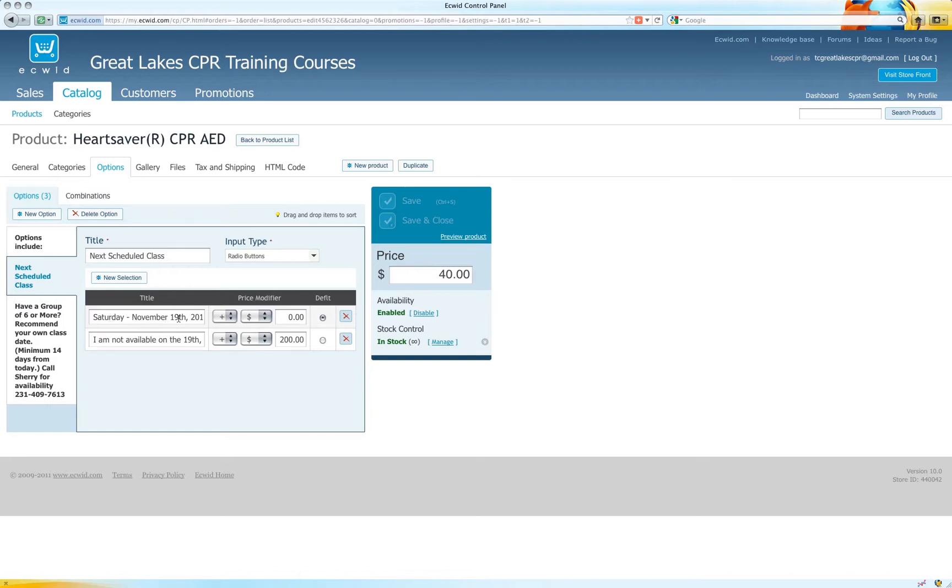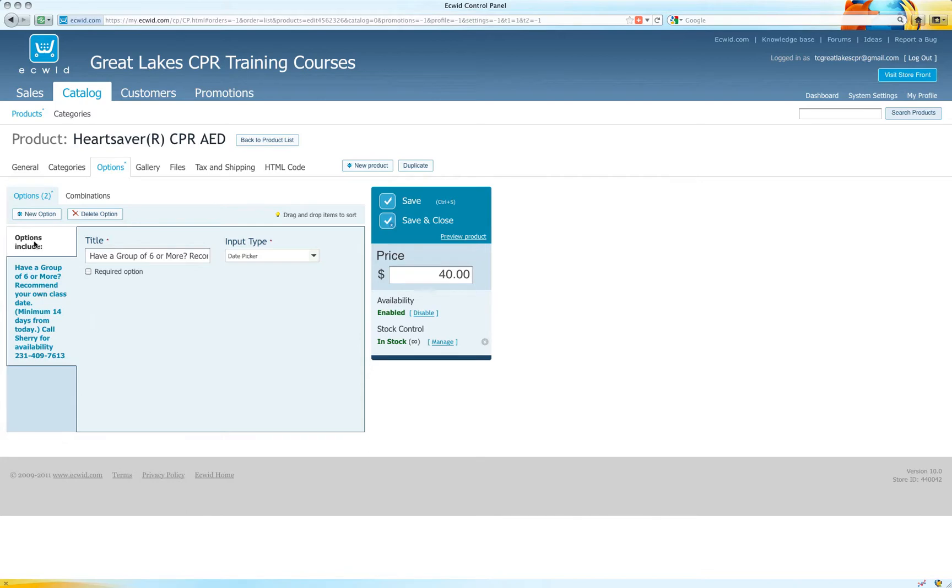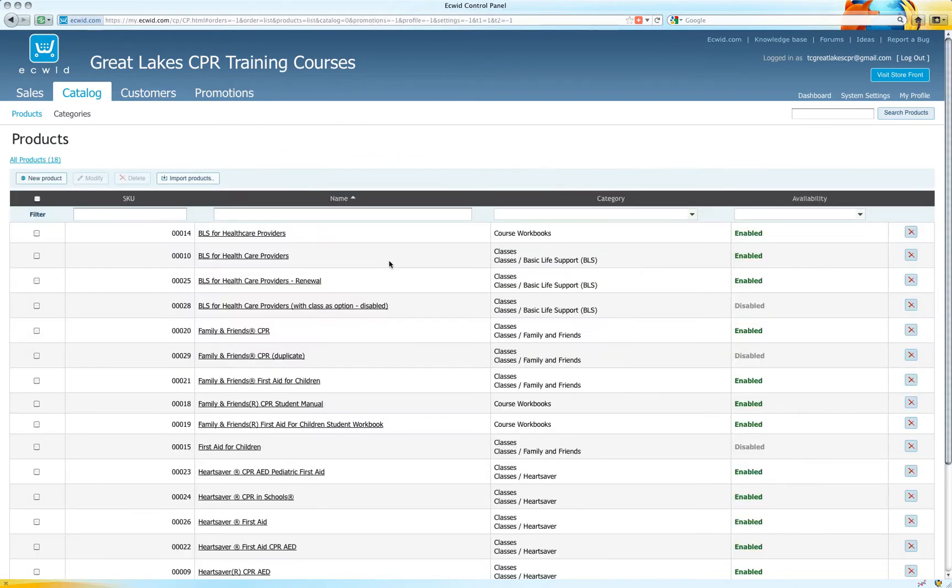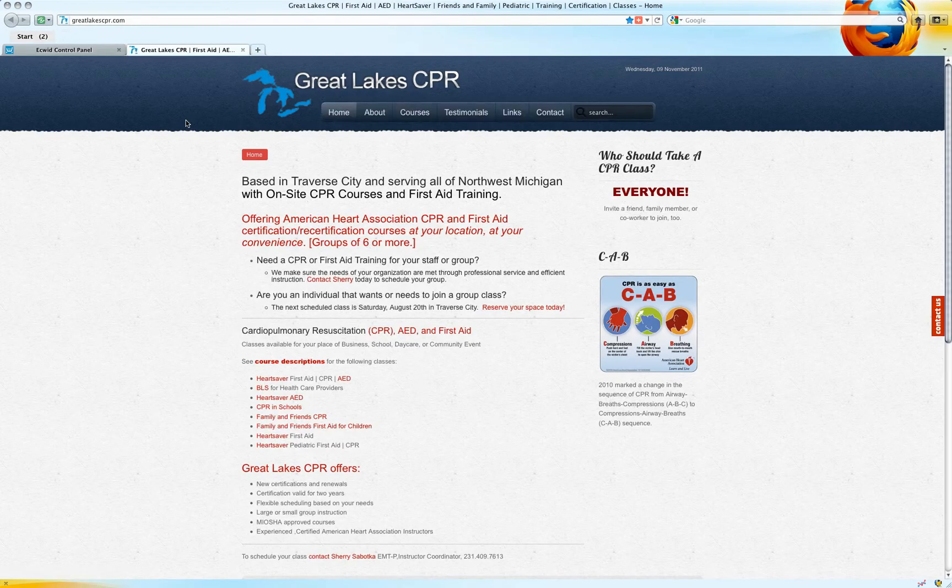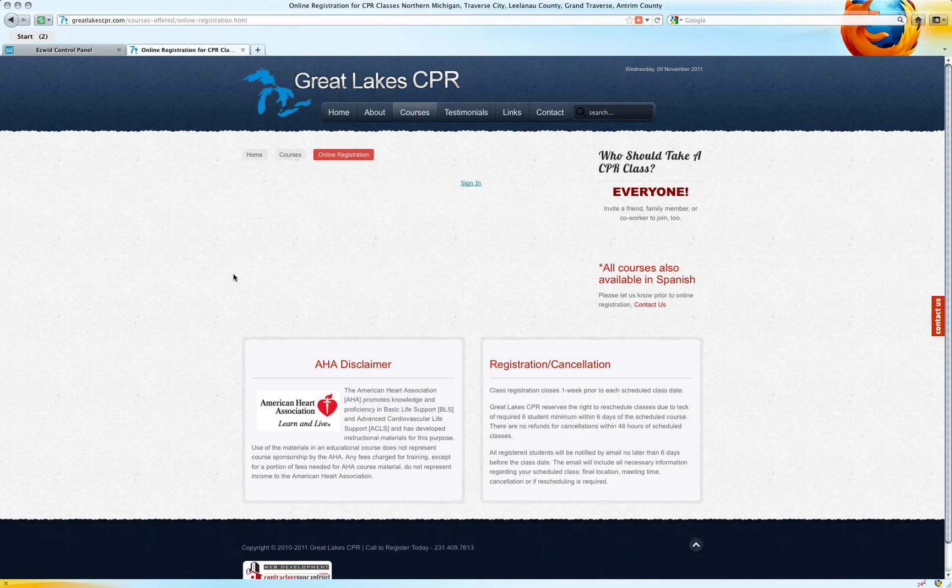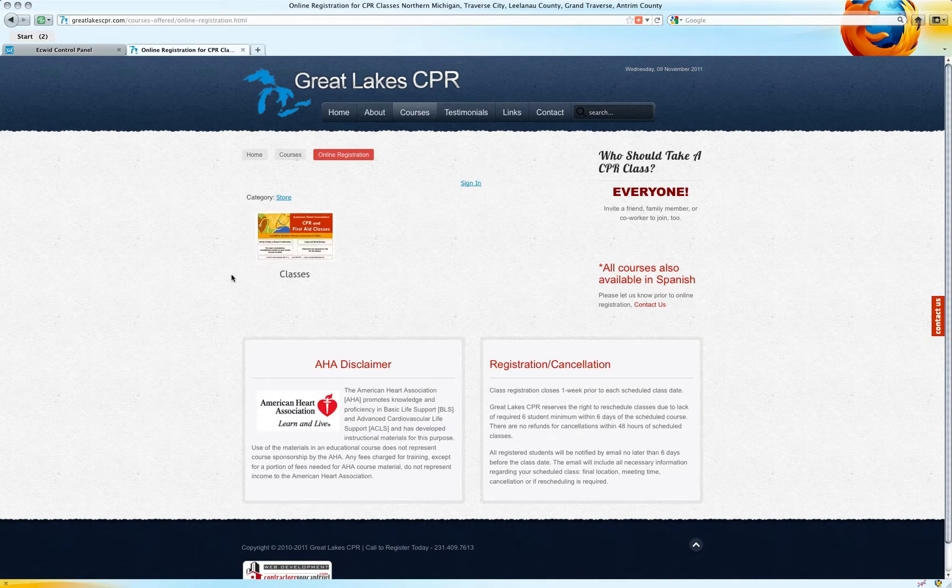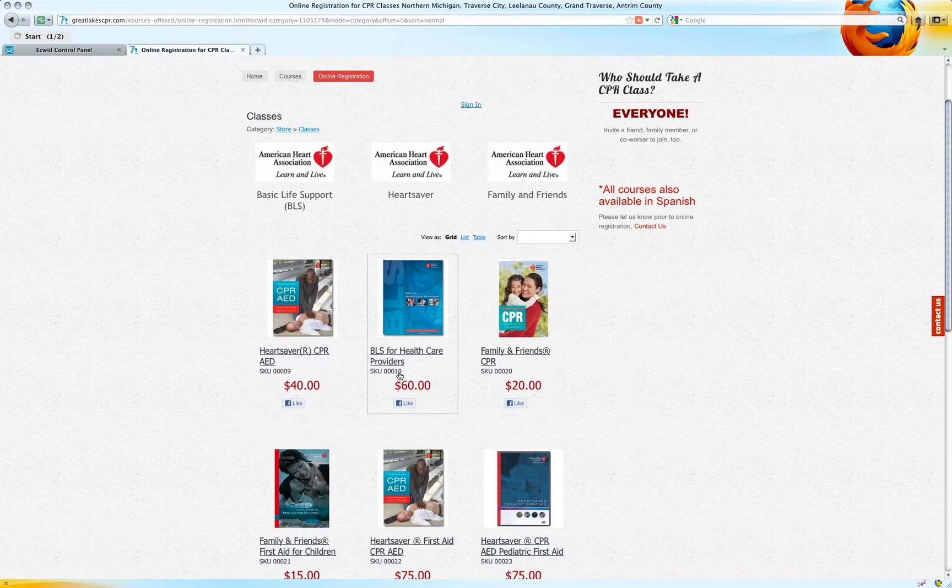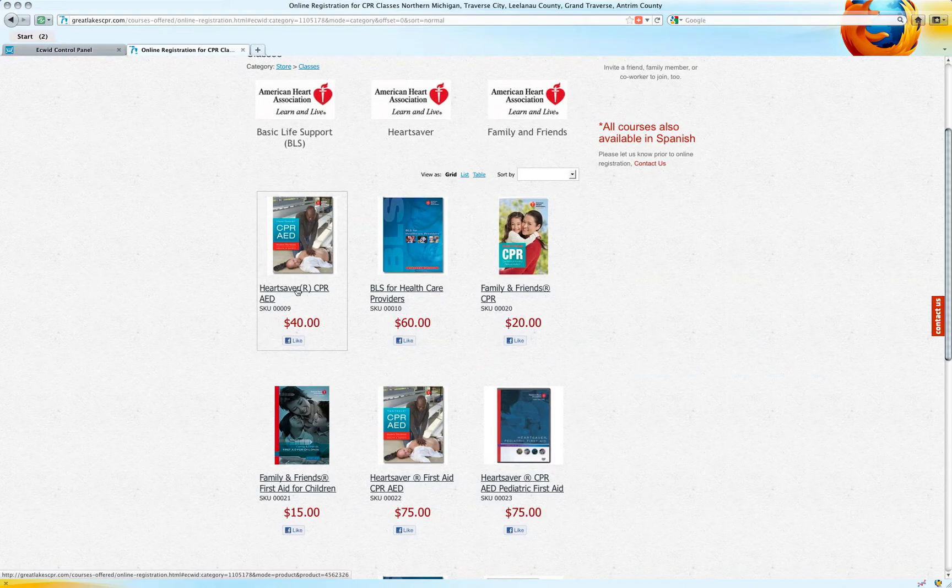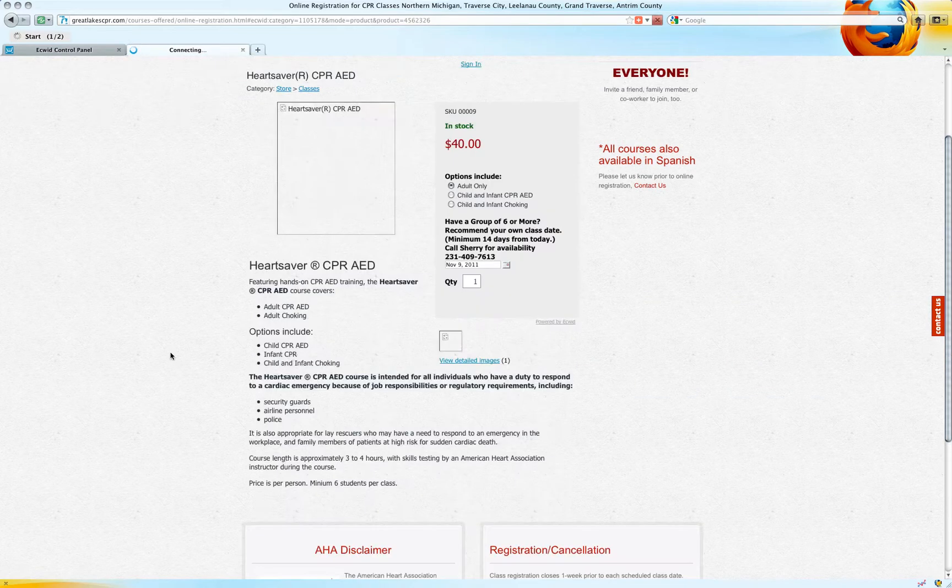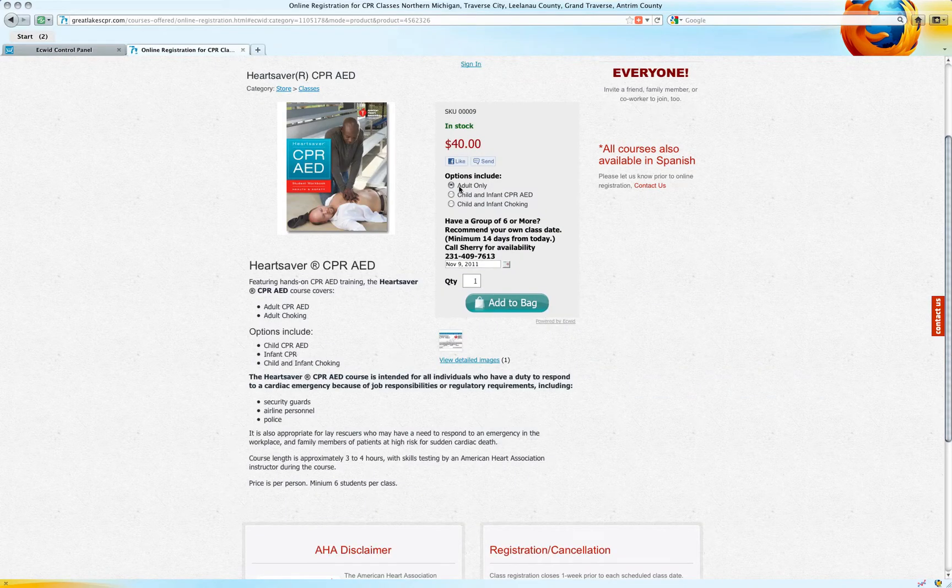We are going to remove that and update this also so it makes sense. Actually at this time it makes sense just to delete this option. We can add it back in at any time. And we'll save and close. And that is no longer there.